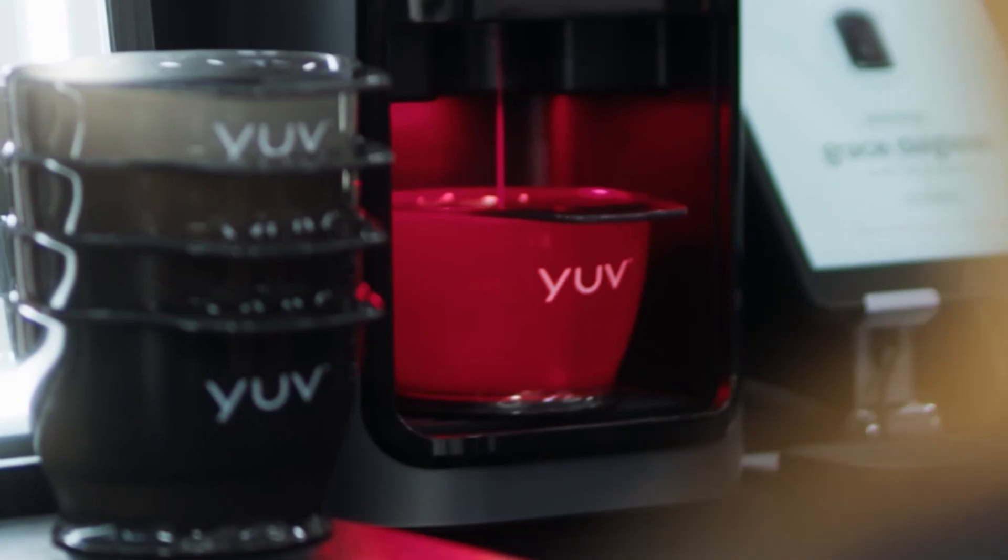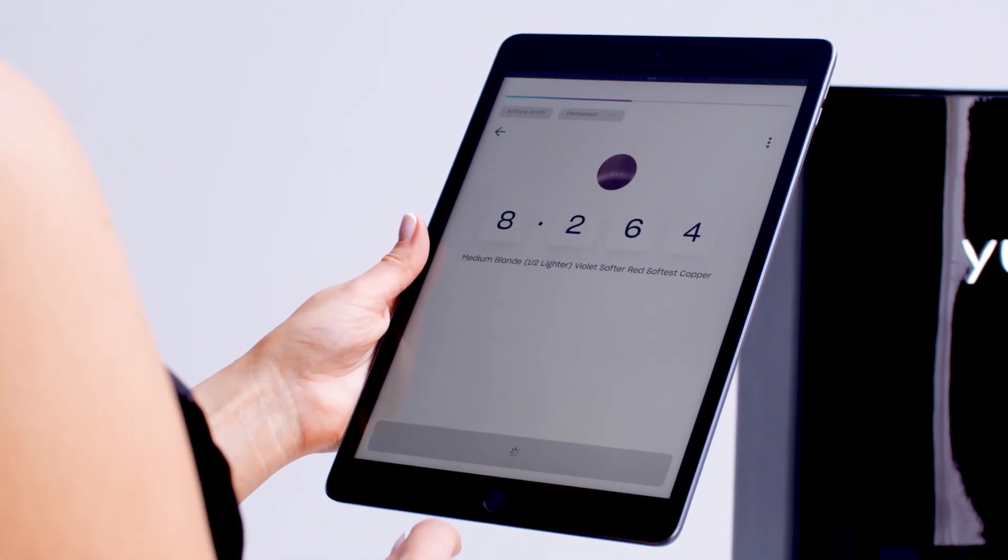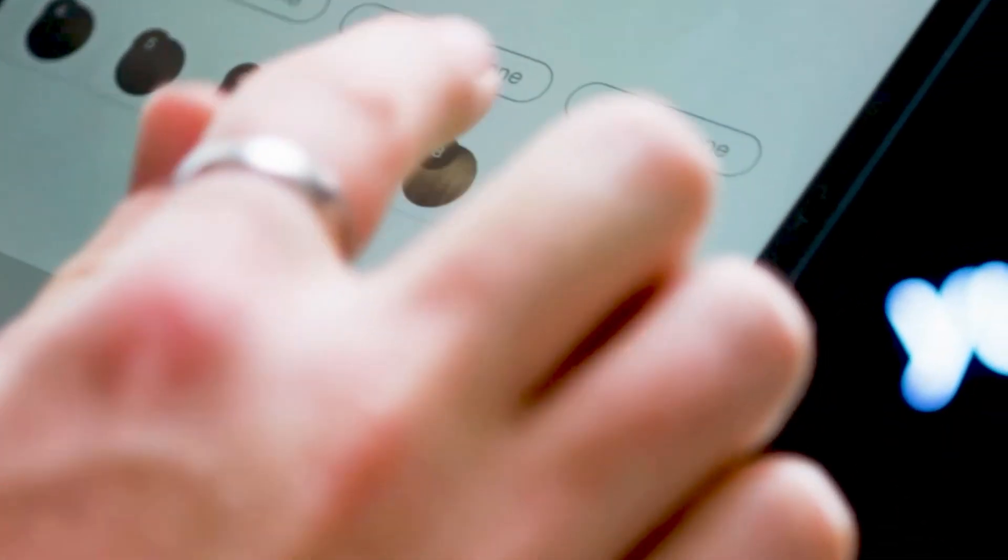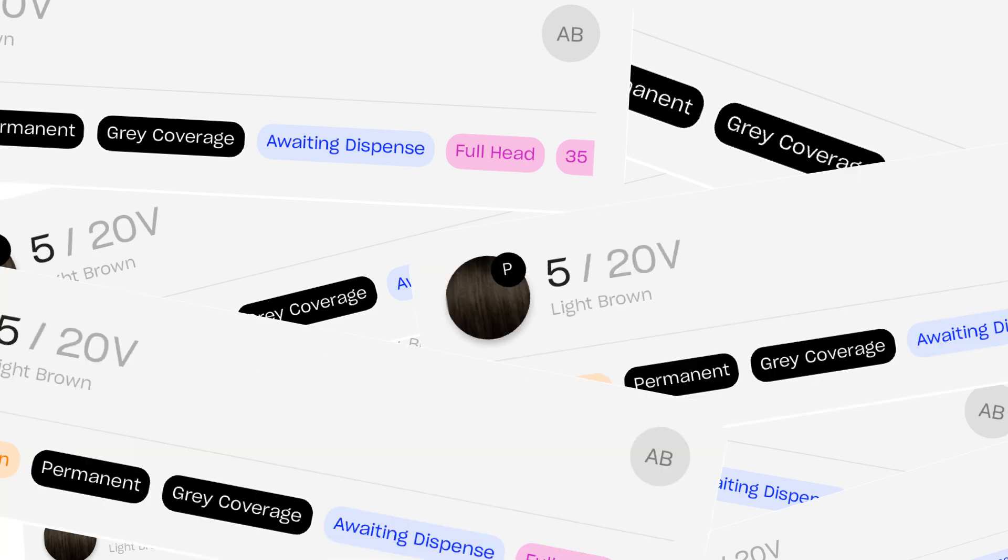All controlled using an iPad, stylists can now create their own custom formulas for their clients, all stored in one organised place.